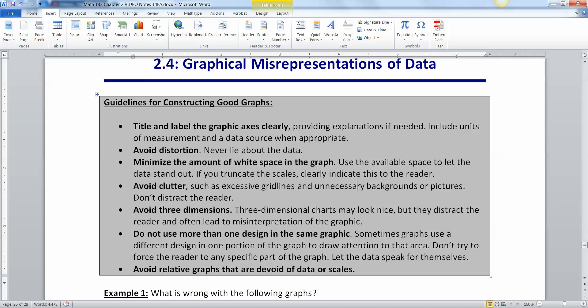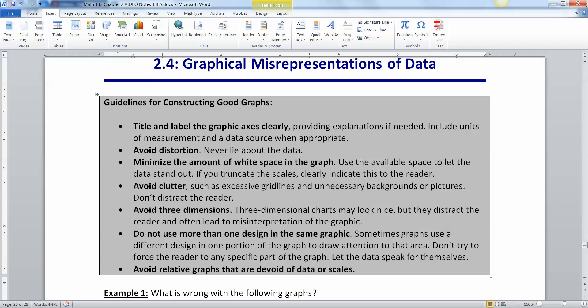You do not want to use more than one design in a graphic. Sometimes graphs use a different design in one portion of the graph to draw attention like put a star over here but a bar over here. Don't do that. Don't try to force readers to look at one piece. Always let the data speak for itself. And then avoid relative graphs that are devoid of data or scales.